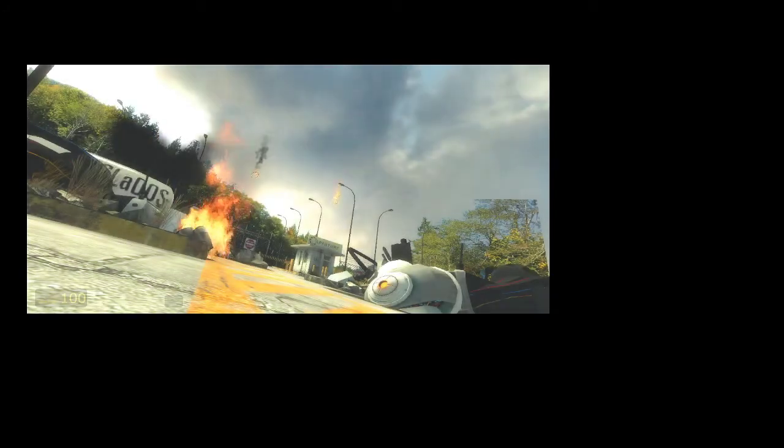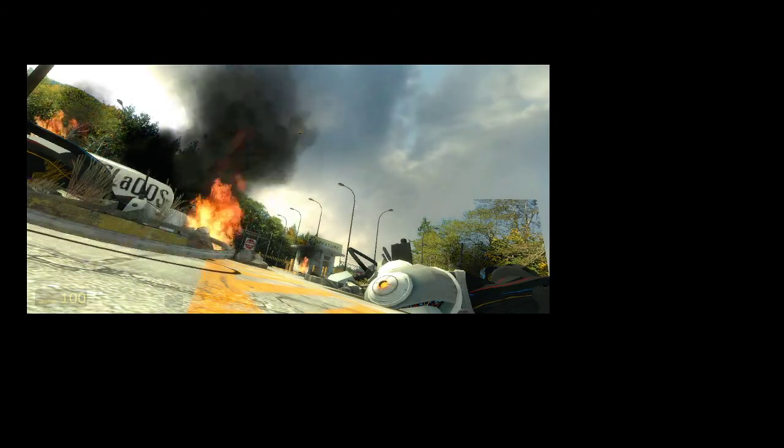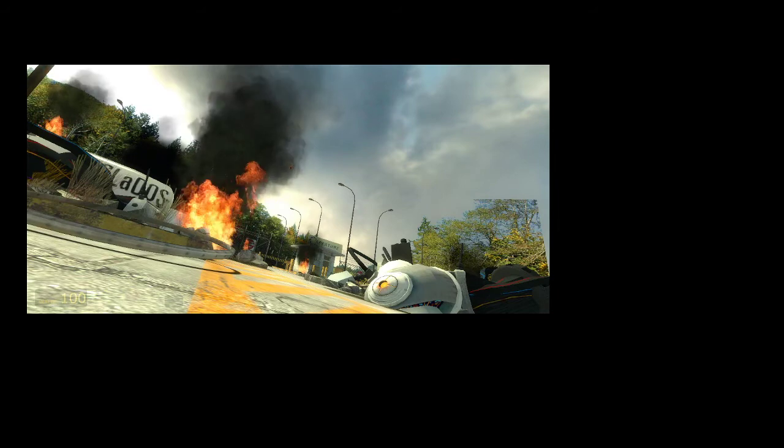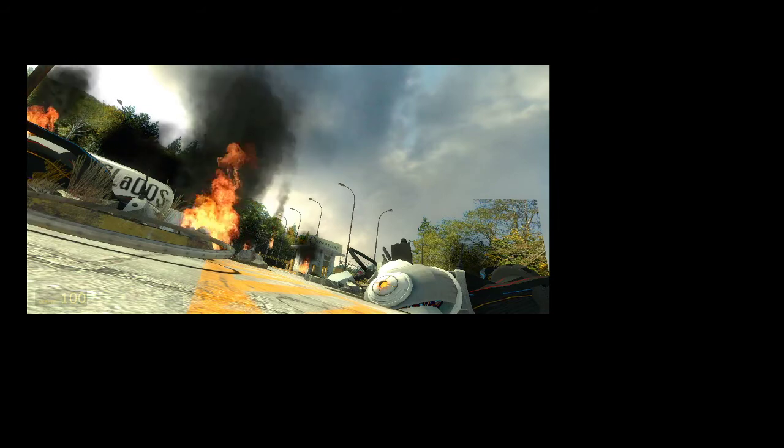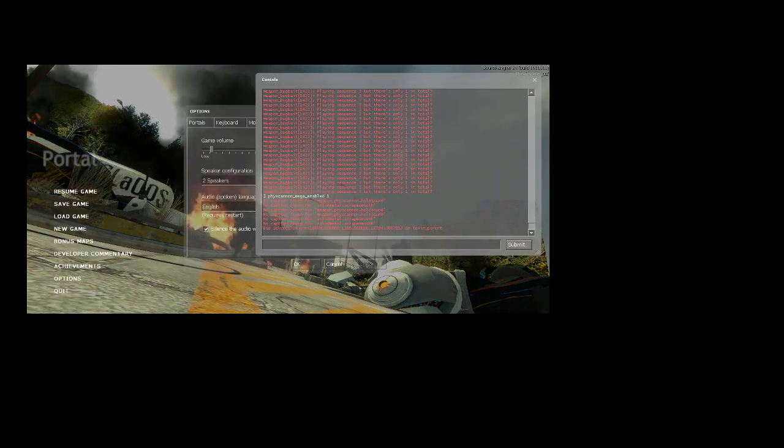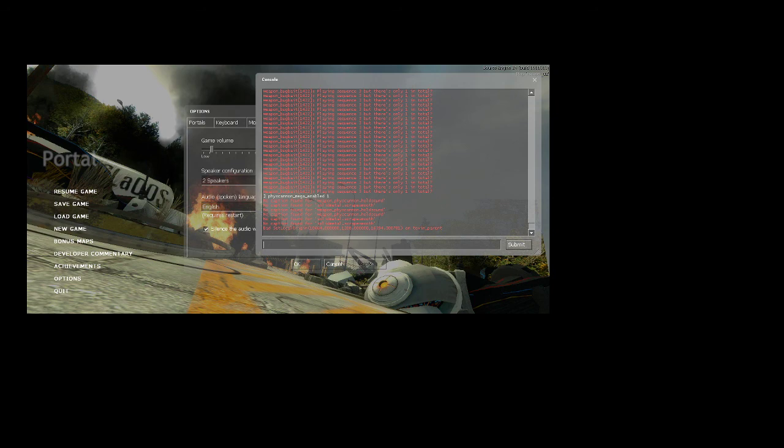So that was Portal. Probably not gonna edit it, probably just gonna upload the raw footage and leave you guys to enjoy it. Let me know if you wanna see Half-Life 2 or Half-Life Source as well.